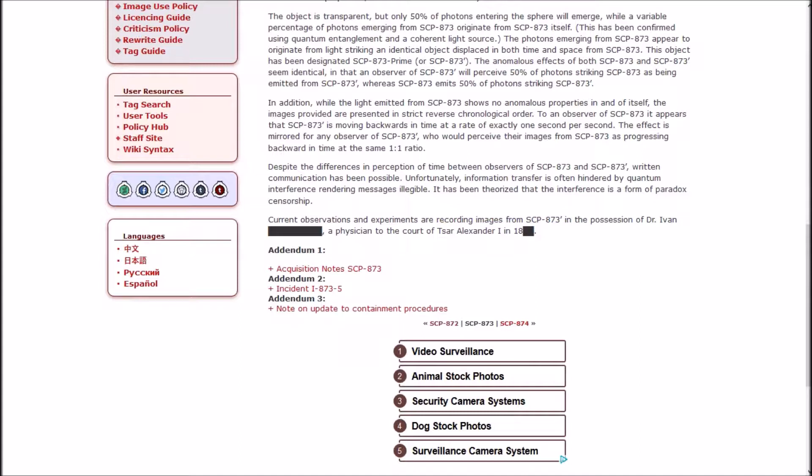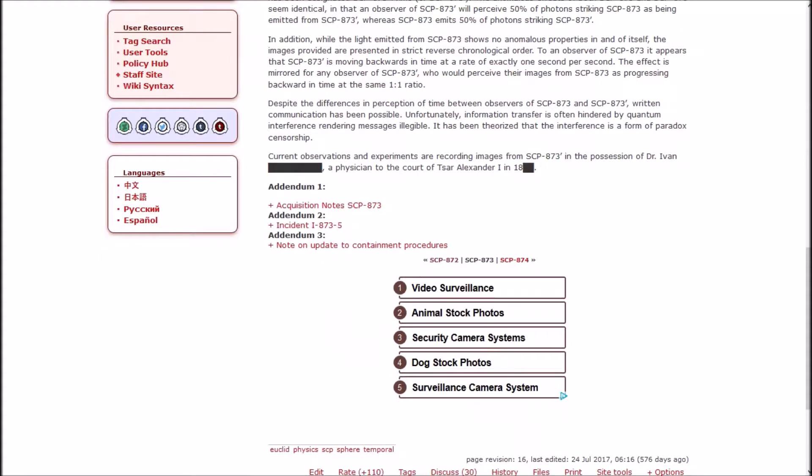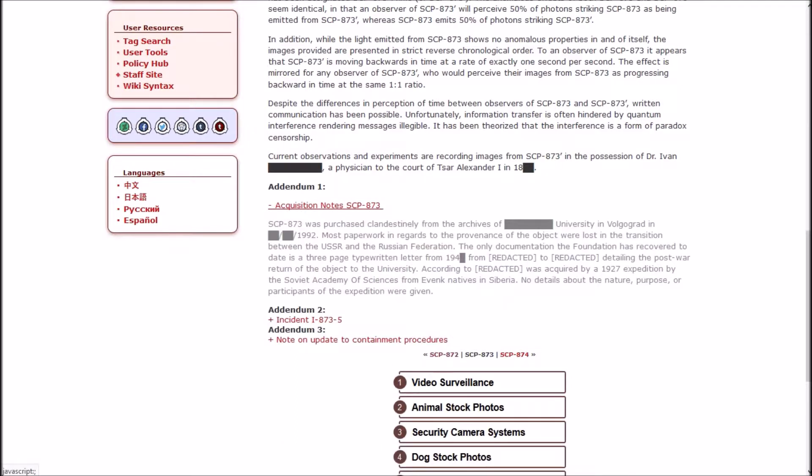Despite the differences in perception of time between observers of 873 and Prime, written communication has been possible. Unfortunately, information transfer is often hindered by quantum interference rendering messages illegible. It has been theorized that the interference is a form of paradox censorship. Current observations are recording images from Prime in the possession of Dr. Ivan [REDACTED], a physician to the court of Tsar Alexander the First. It was purchased clandestinely from the archives of a university in Volgograd in 1992. Most paperwork in regards to the provenance of the object were lost in the transition between the USSR and the Russian Federation.